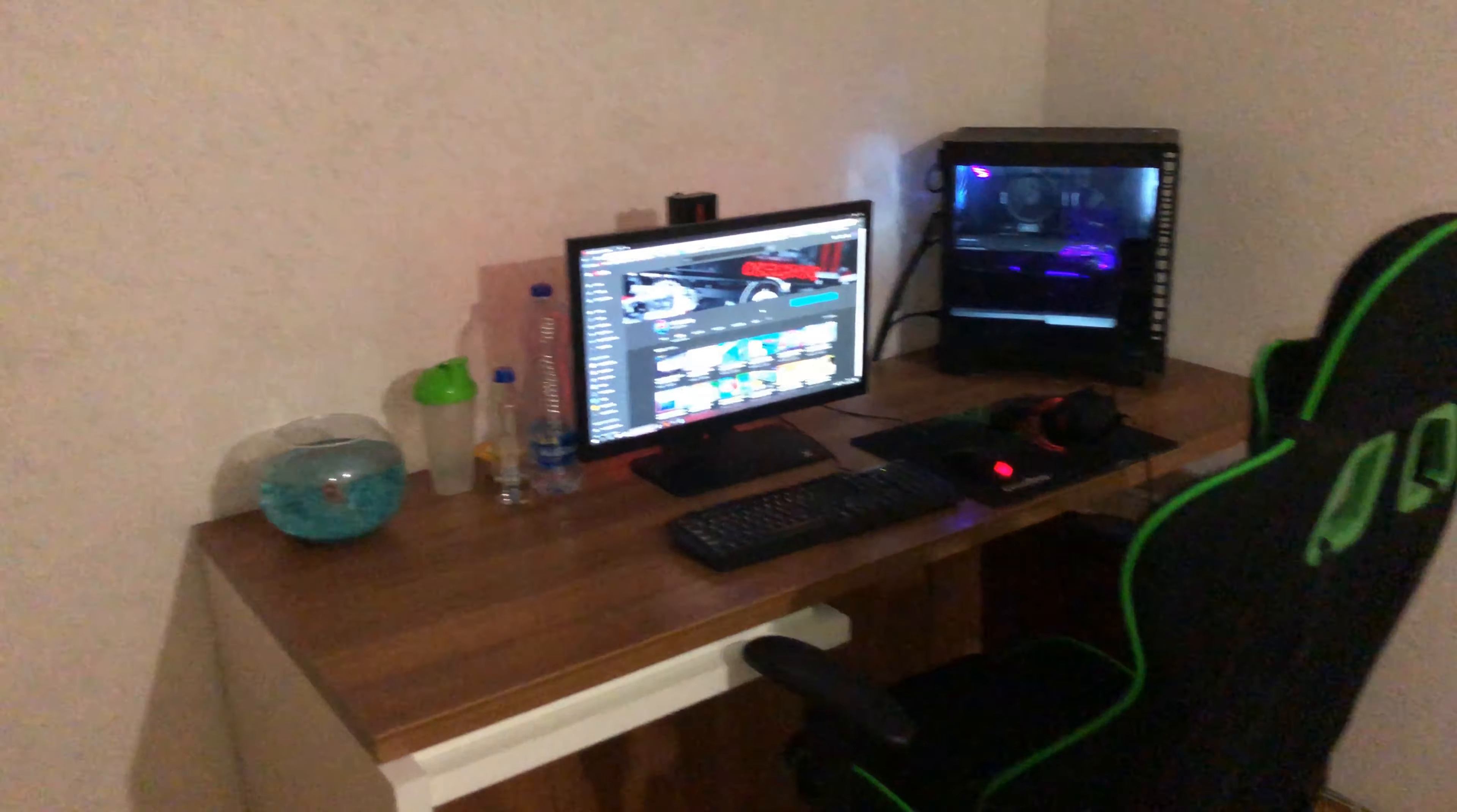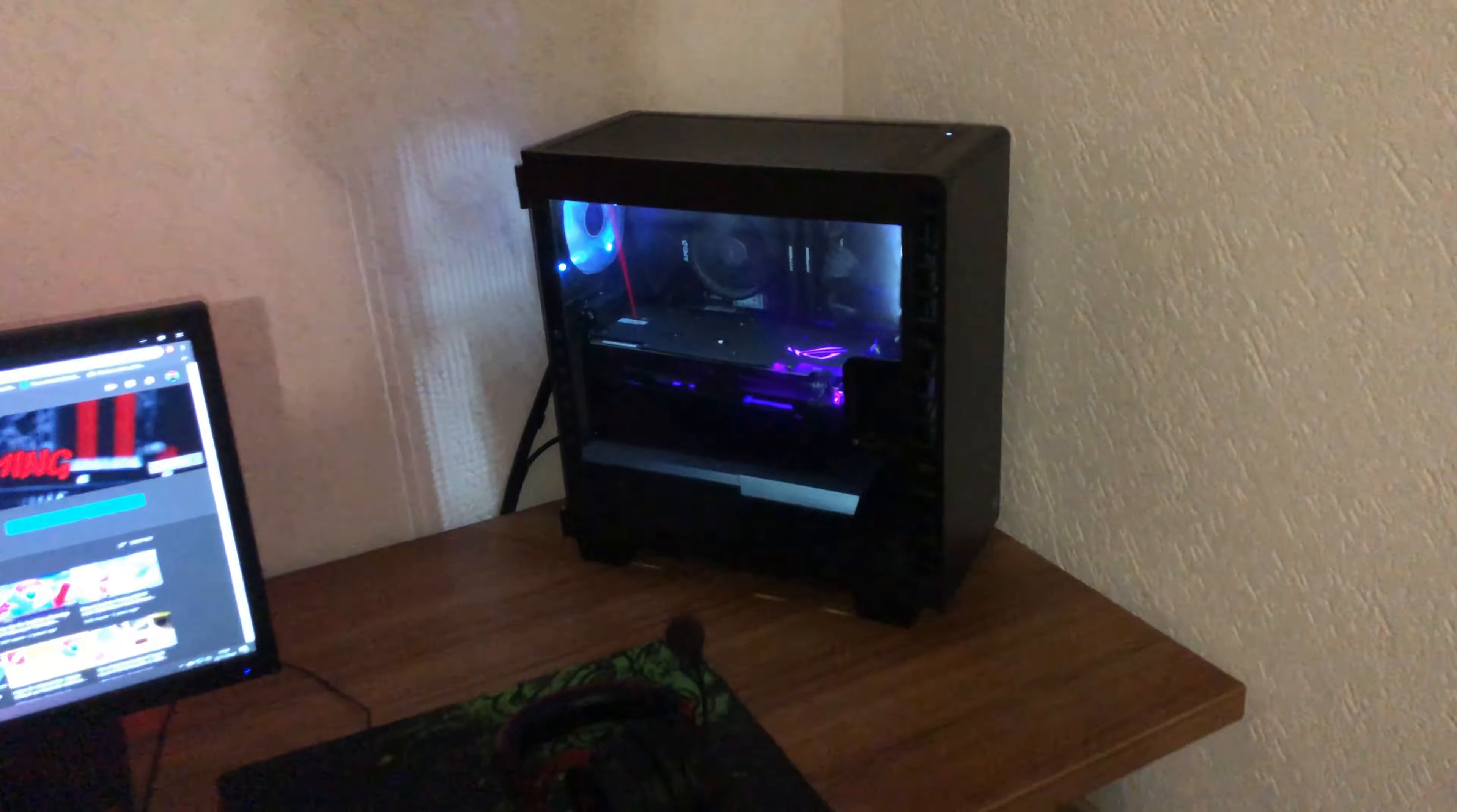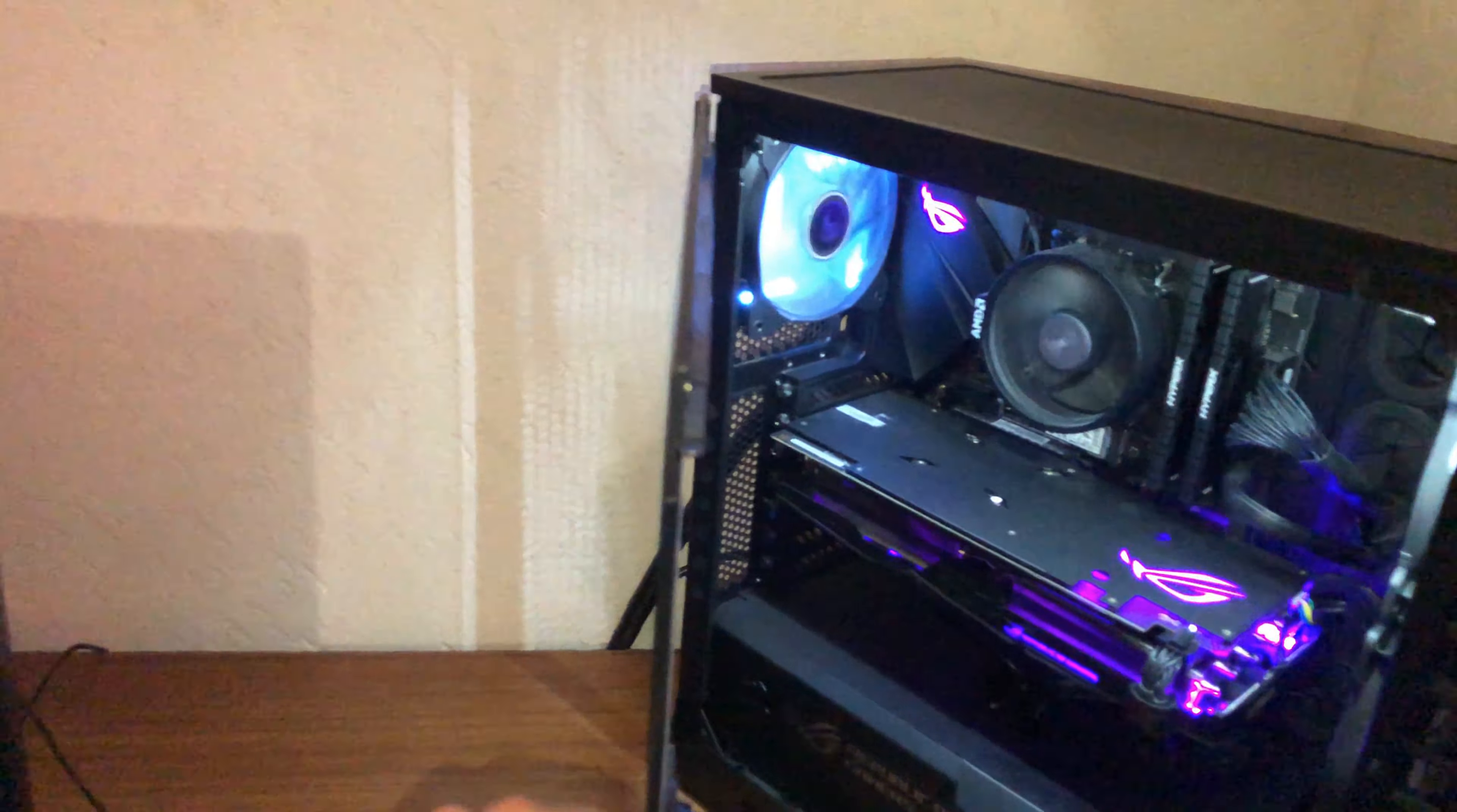This is my desk where I work. This is my computer. I built it myself. I like it overall. It's a nice solid computer. It's not that crazy, but it does the job.